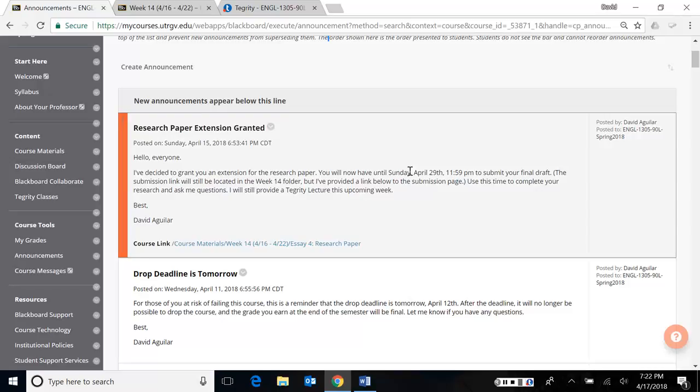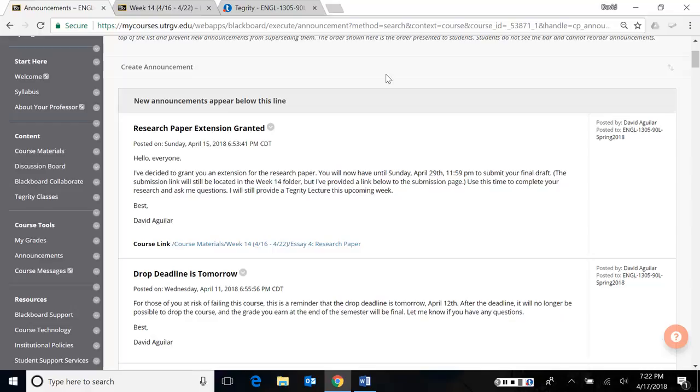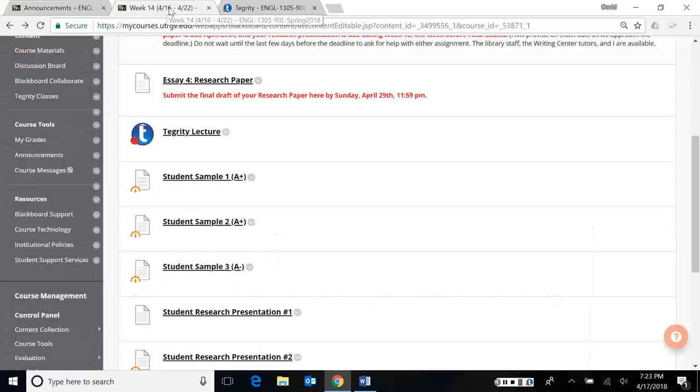Another thing to consider is that I've given you guys a research paper extension, which means that instead of being due on the 22nd, it is now due the 29th. You have an extra week now, so I would recommend that you make use of that time.